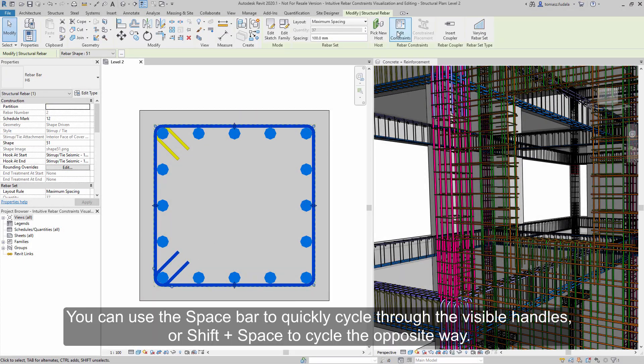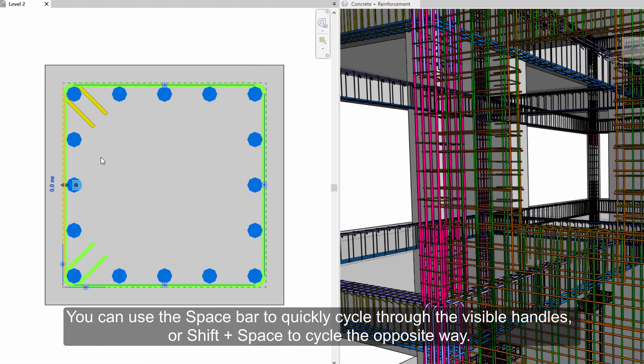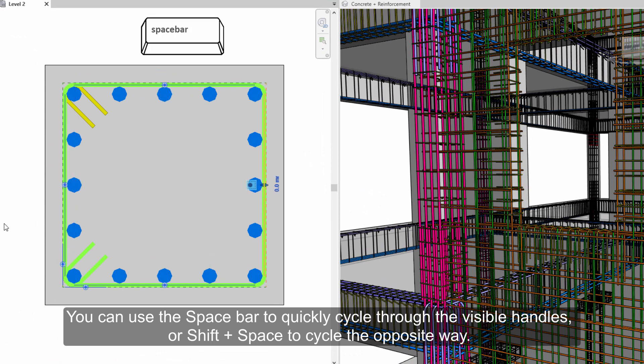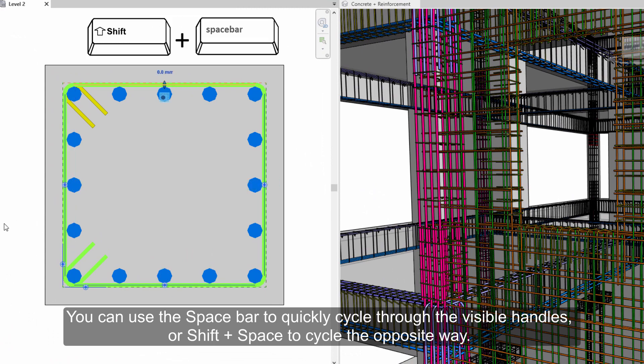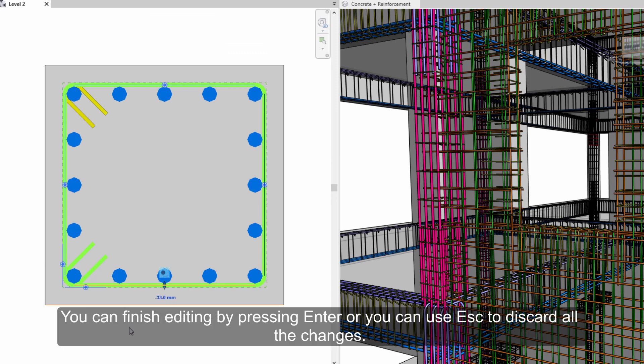You can use the space bar to quickly cycle through the visible handles, or shift plus space to cycle the opposite way. You can finish editing by pressing enter or you can use escape to discard all the changes.